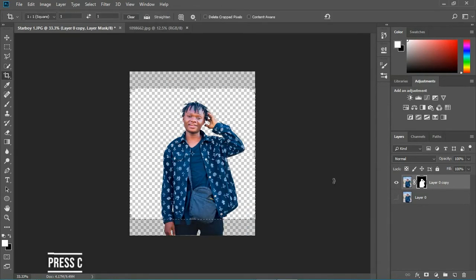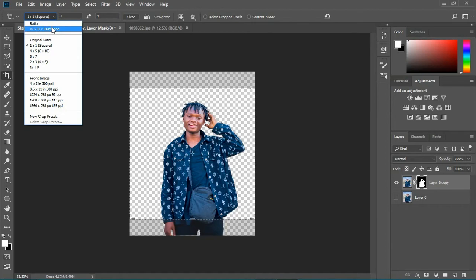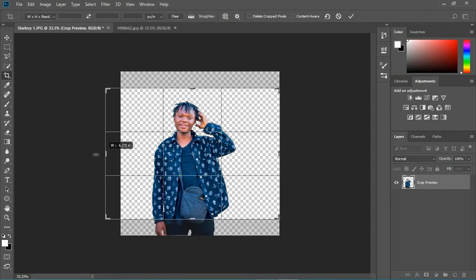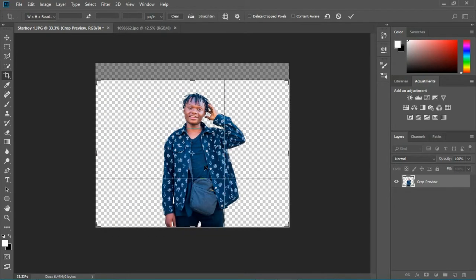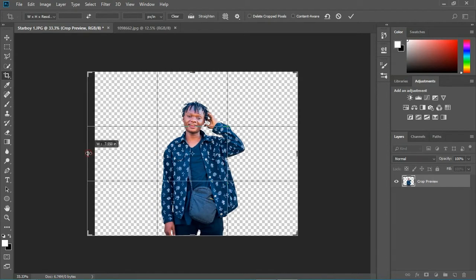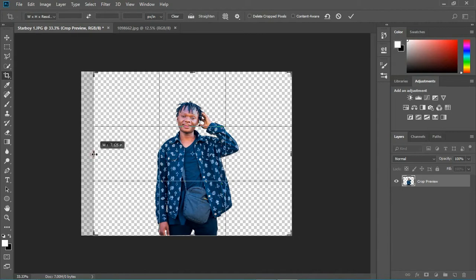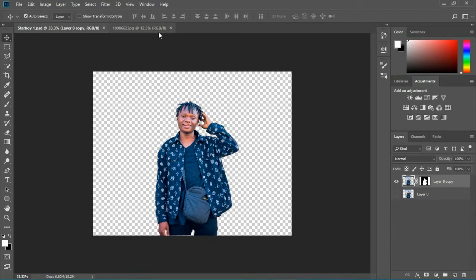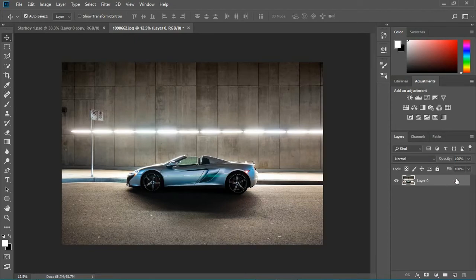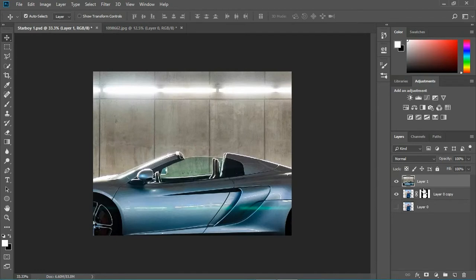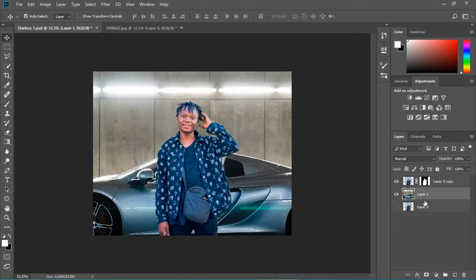Now I need to hit C on my keyboard to crop — I need to crop it a bit and make it just a little larger. I have to place this really cool new car image below the subject layer, just like this.